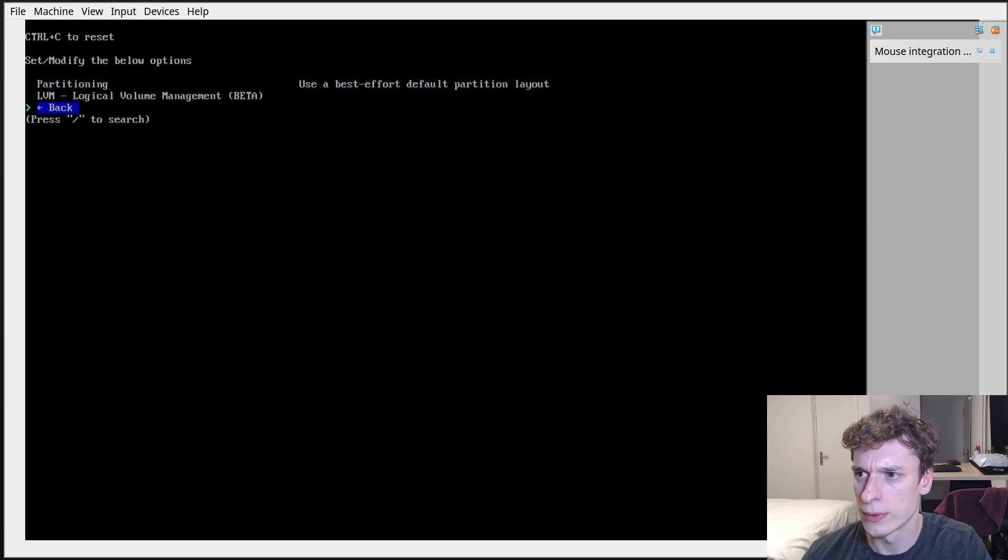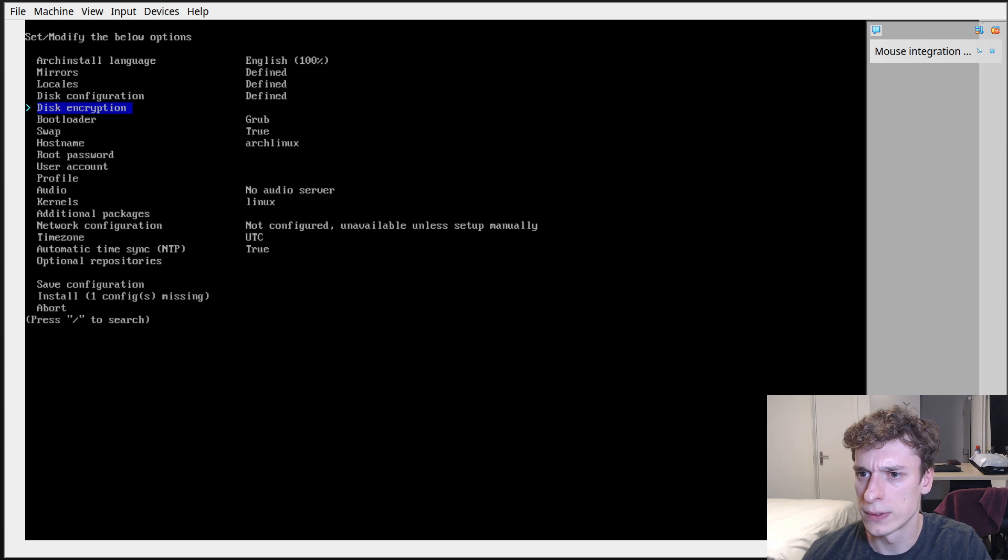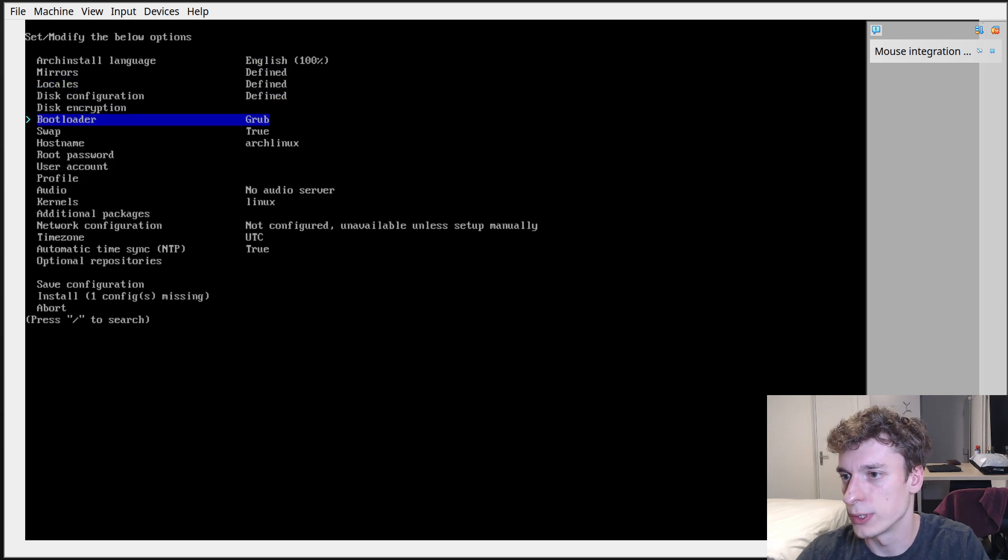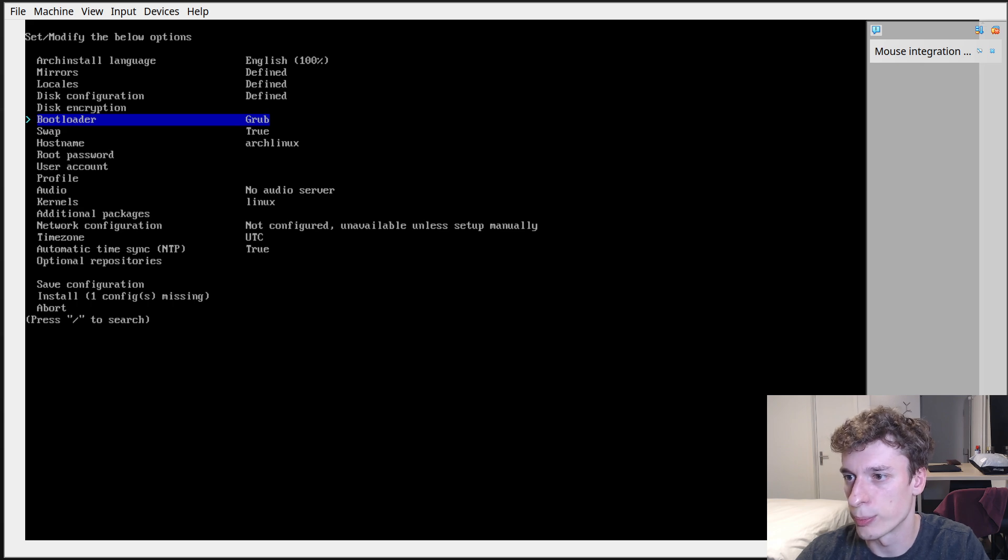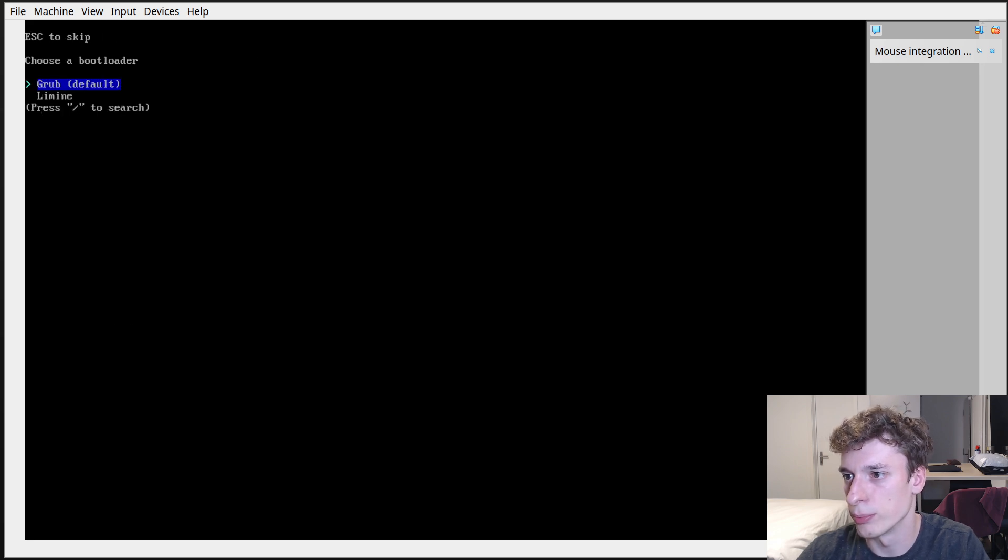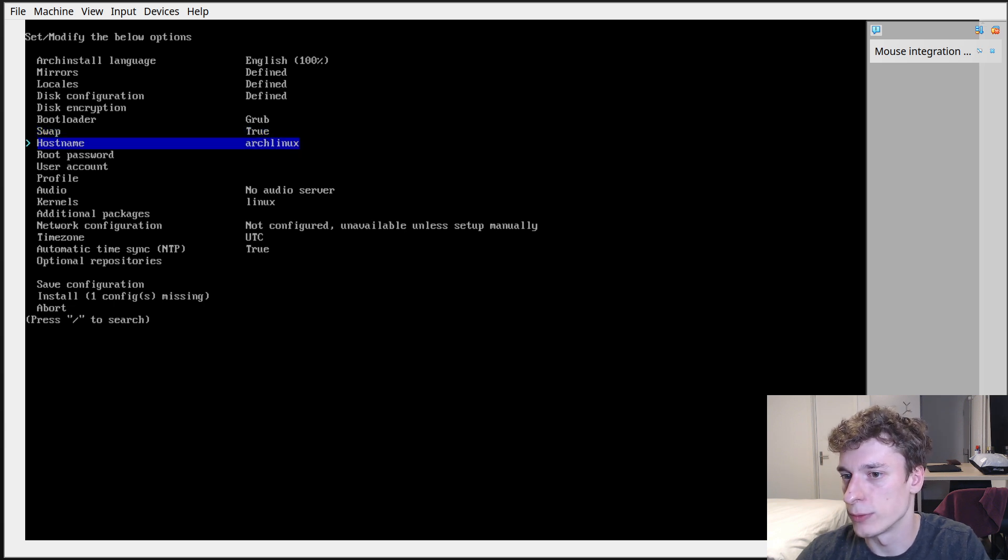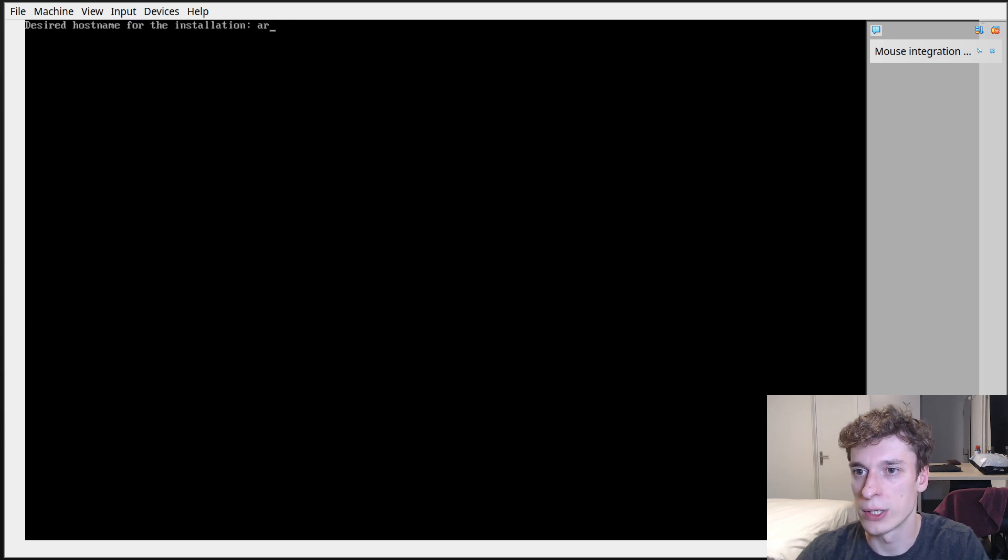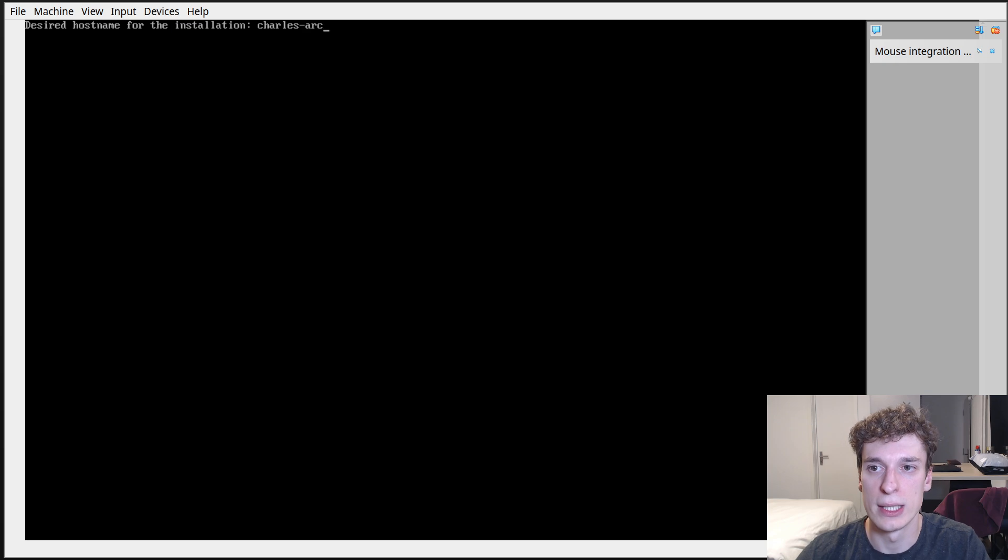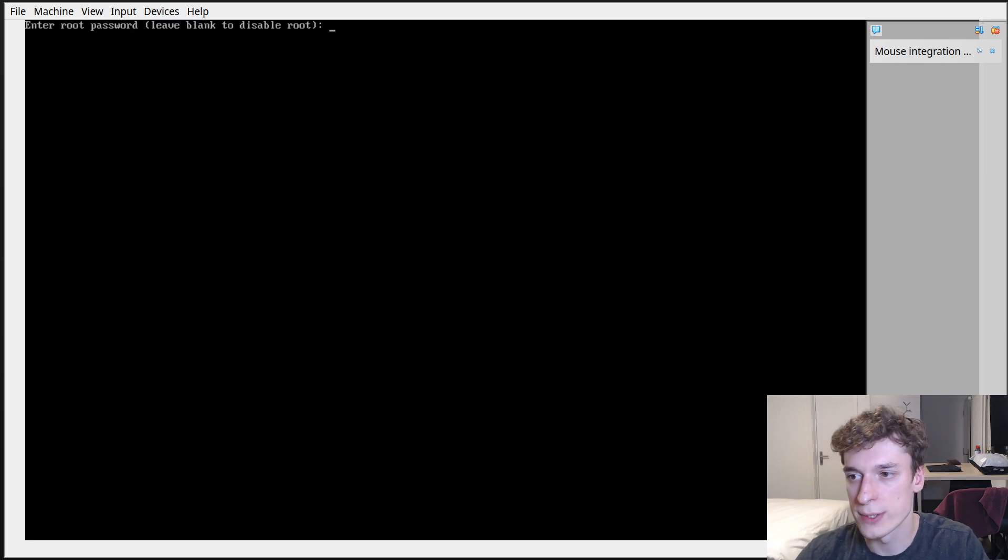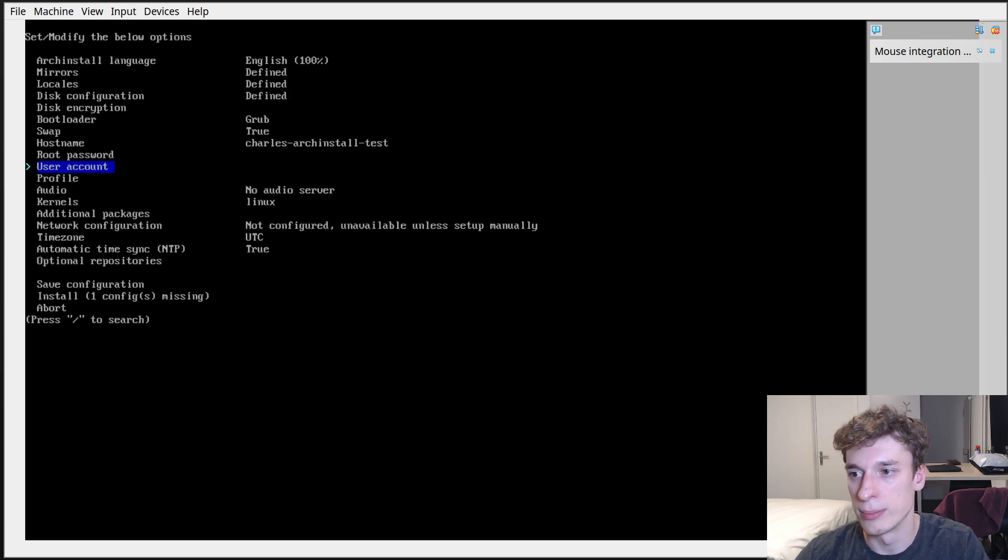So yeah, I think that's it. Encryption you can encrypt your disk, I won't do it in my case, but if you do you have to set a password. You can pick a bootloader, GRUB is fine. Select if you want to swap, change the hostname. How to install test, you can set a root password.